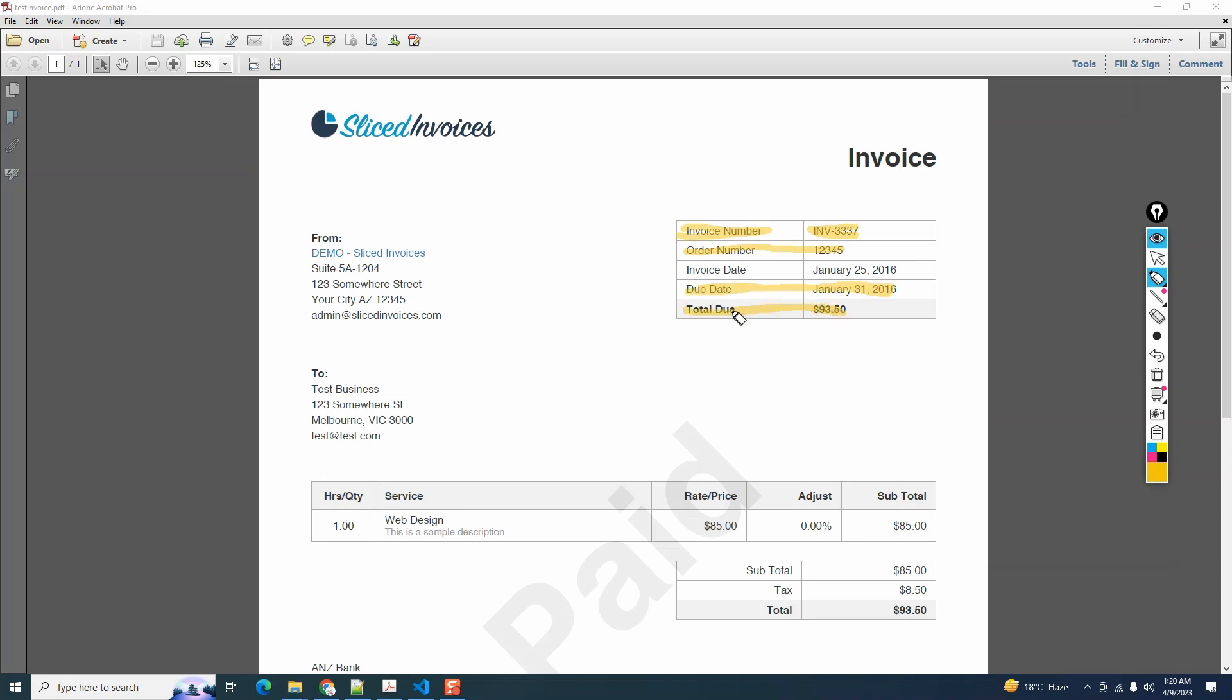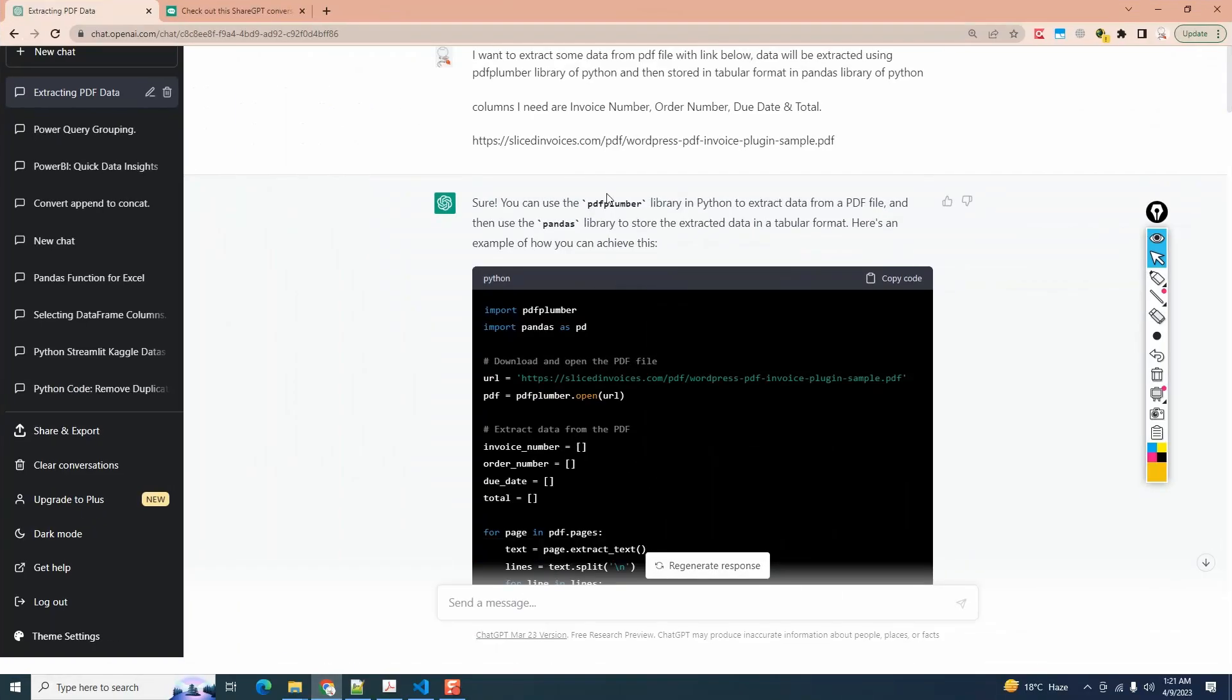Let's head over to ChatGPT and ask it for the code. My question to ChatGPT is: I want to extract some data from a PDF file with the link below. Data will be extracted using PDF plumber library of Python and then stored in tabular format in pandas library of Python. Columns are invoice number, order number, due date, and total. Here's a link to the sample PDF invoice.